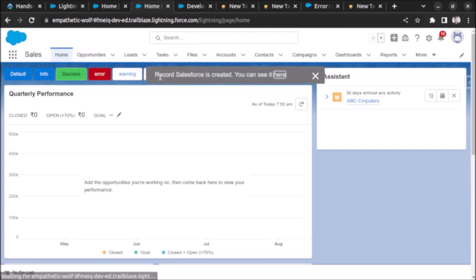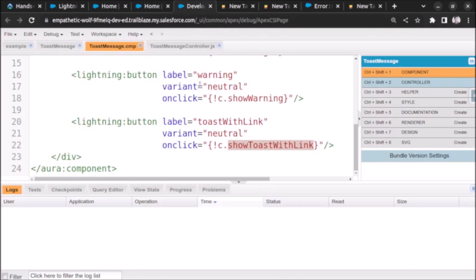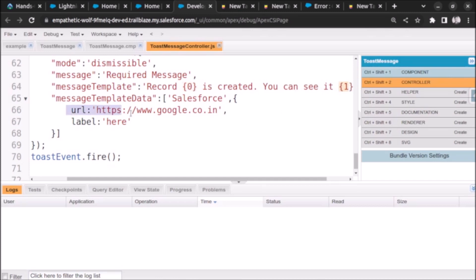So toast with link. When we click on this, record Salesforce is created, you can see it here. So earlier I had said that this is the title but it is not the title, it is the 0th placeholder.